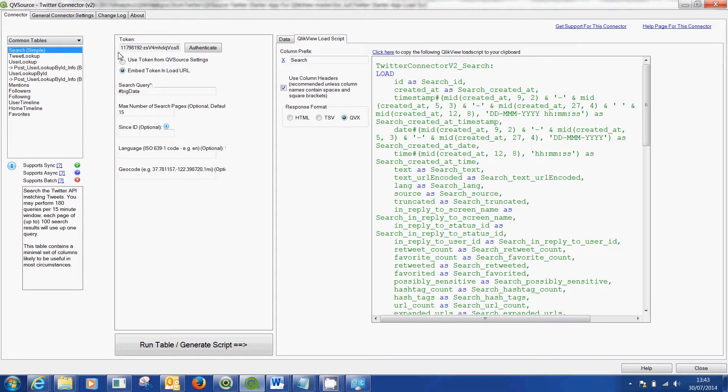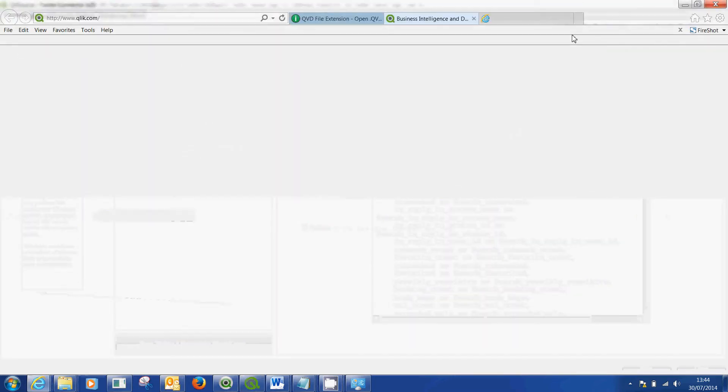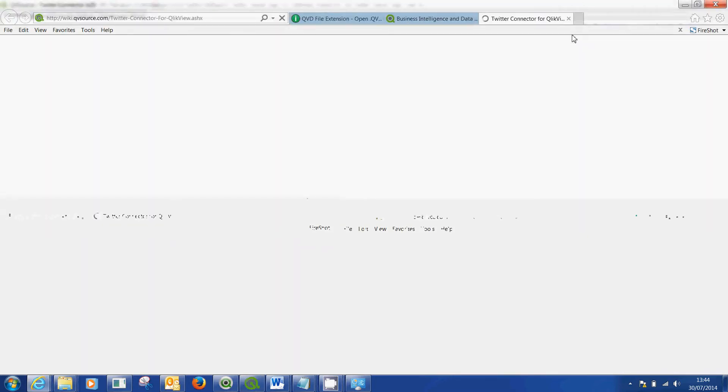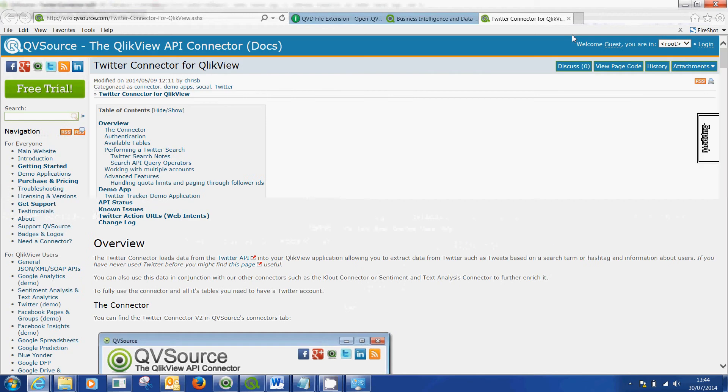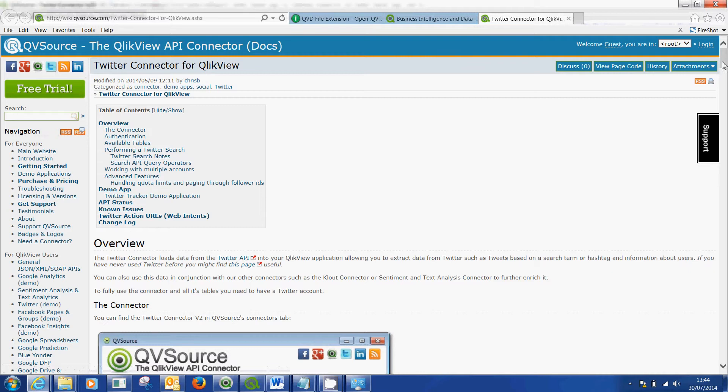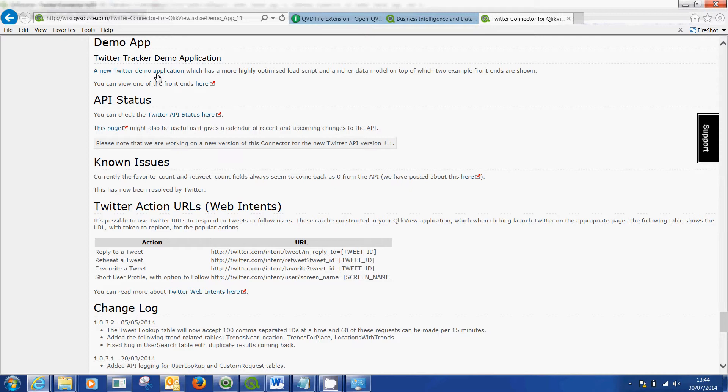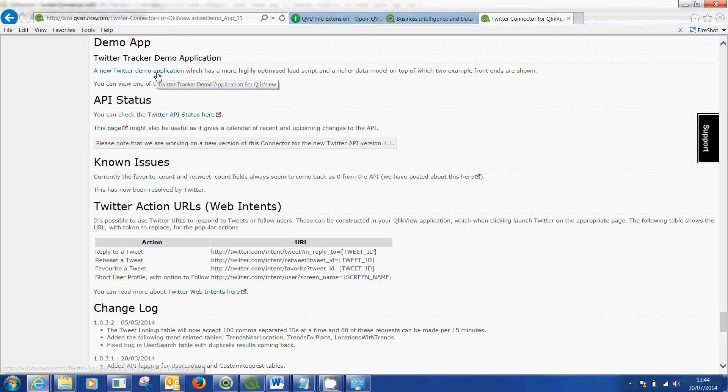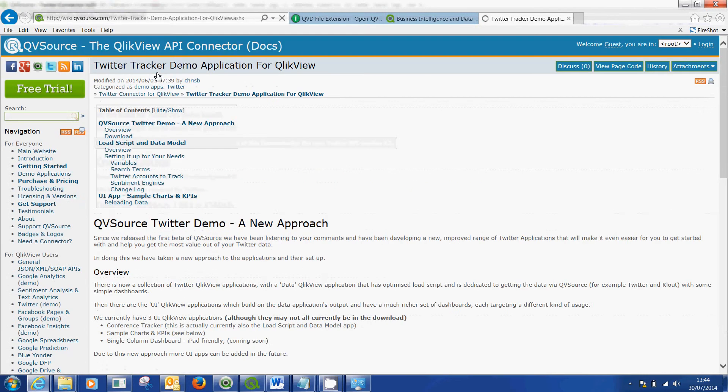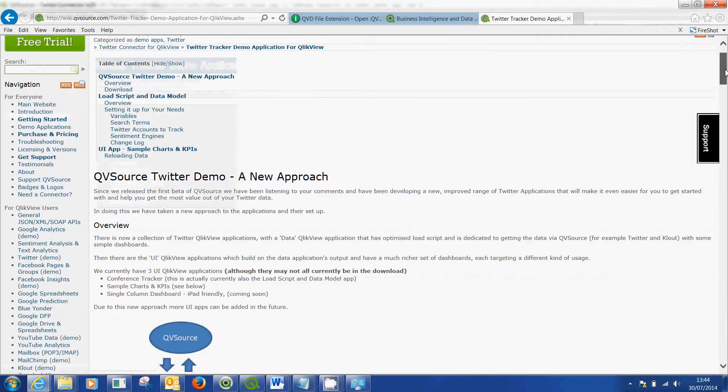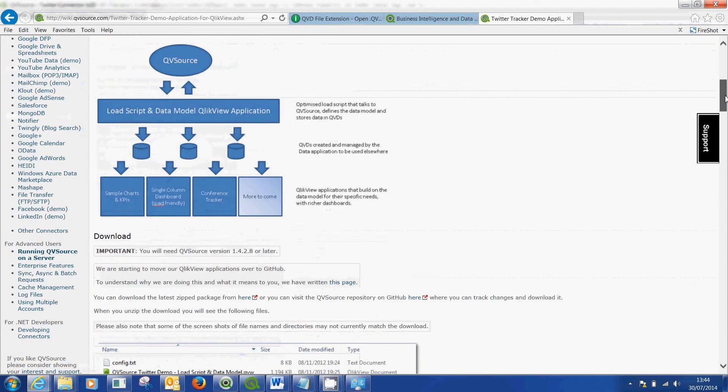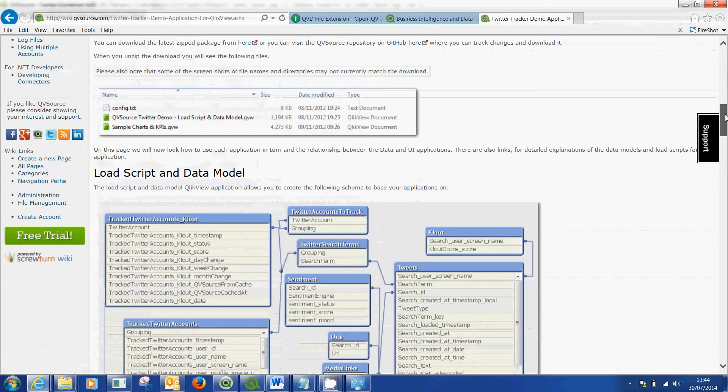So how do you actually get hold of this connector in the first place? You actually hit the links at the top which take you to the help page for the connector. Clicking that link takes me into qvsource.com. If you scroll down, we can click here and click on the demo app. You'll see this is where you get the demo app from.